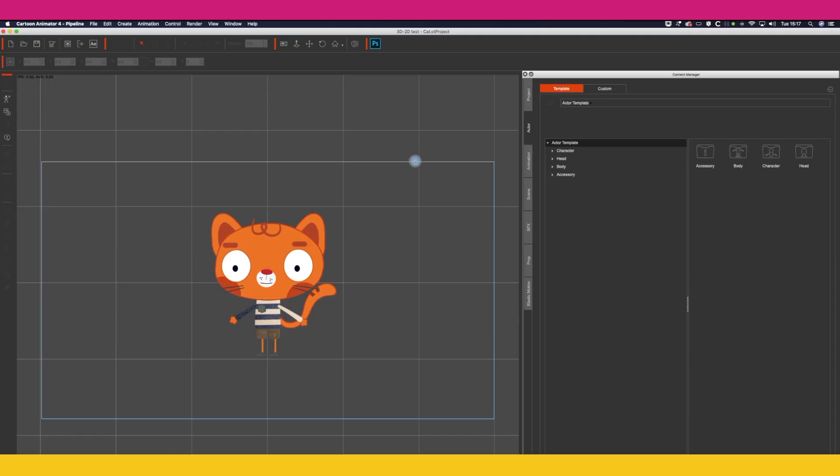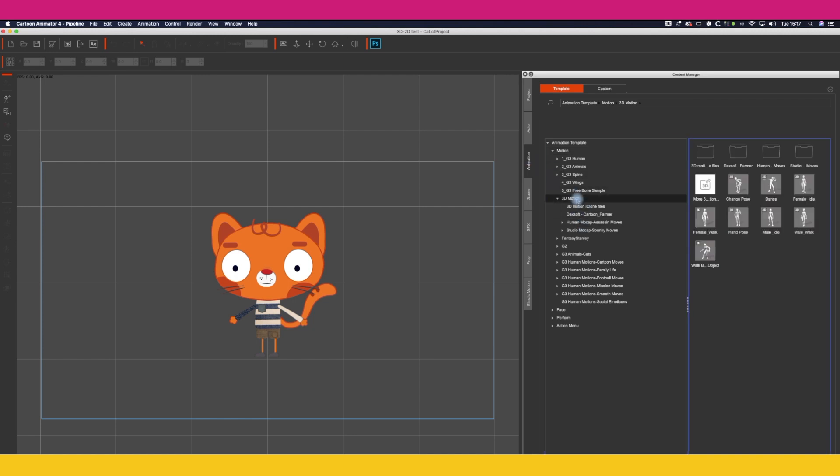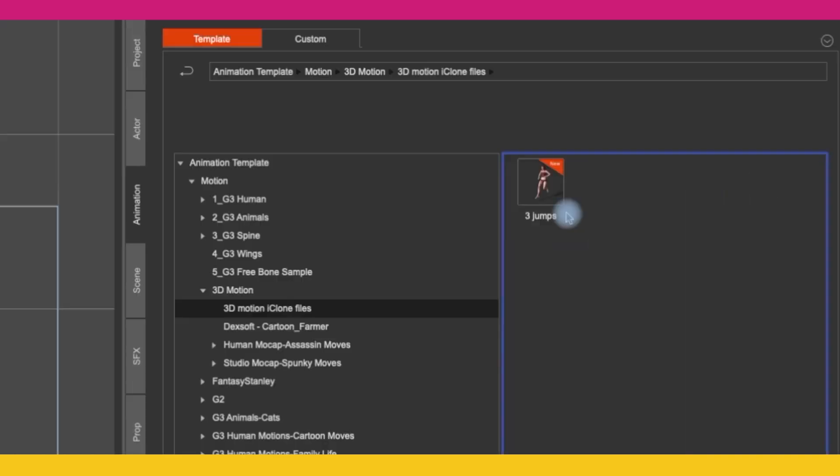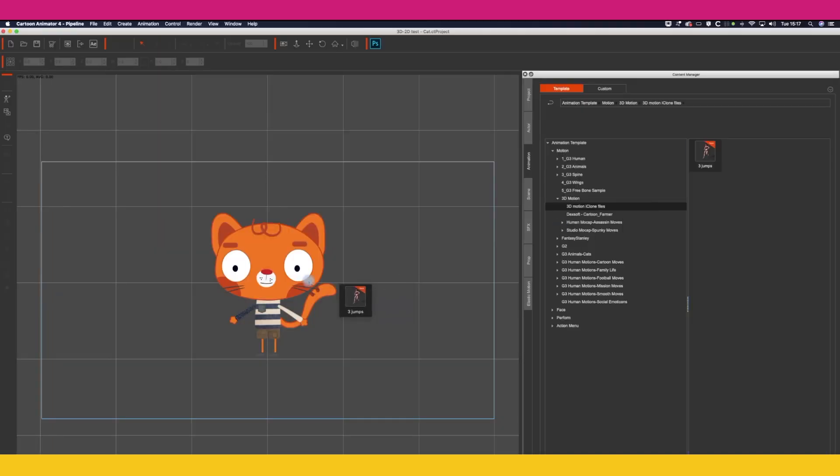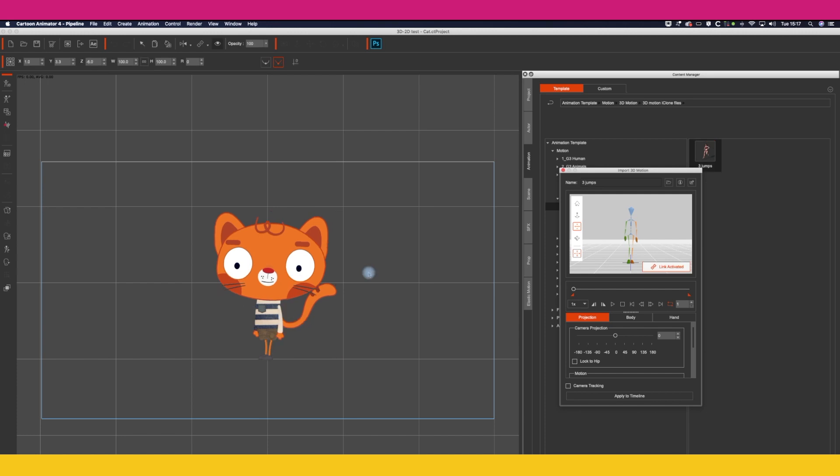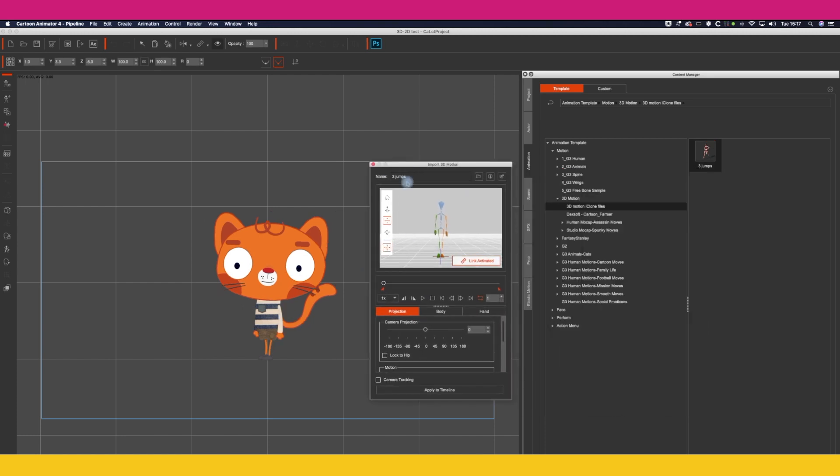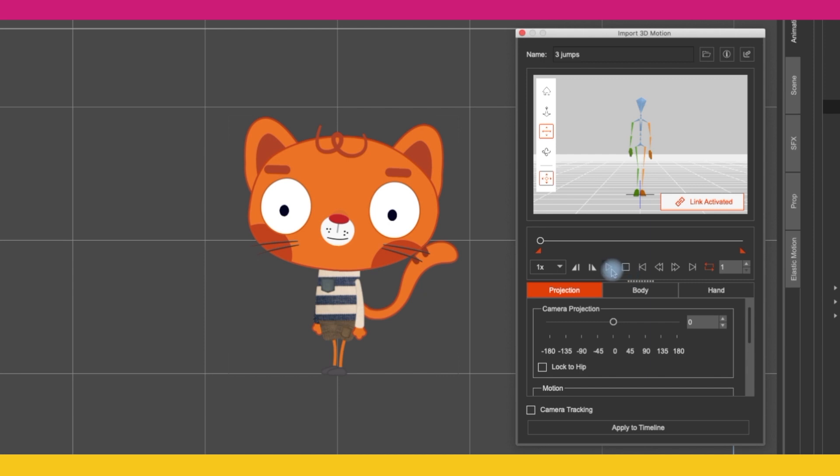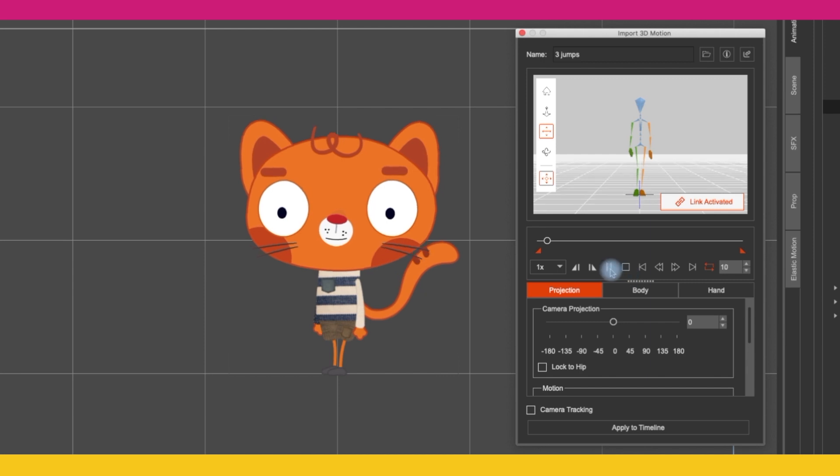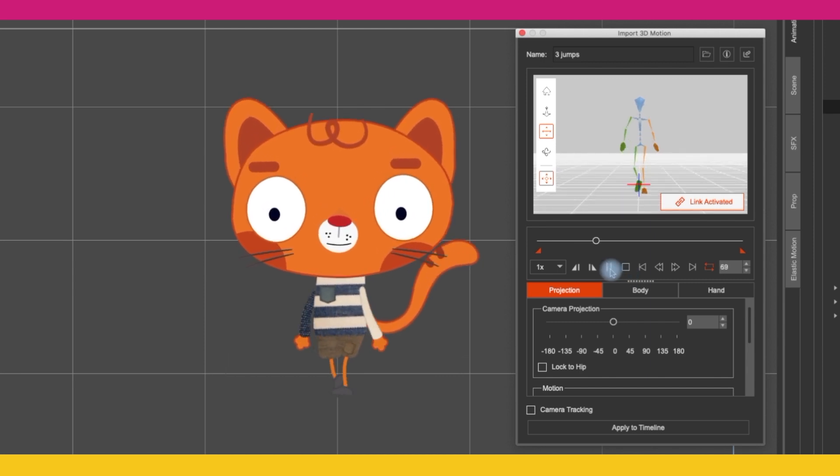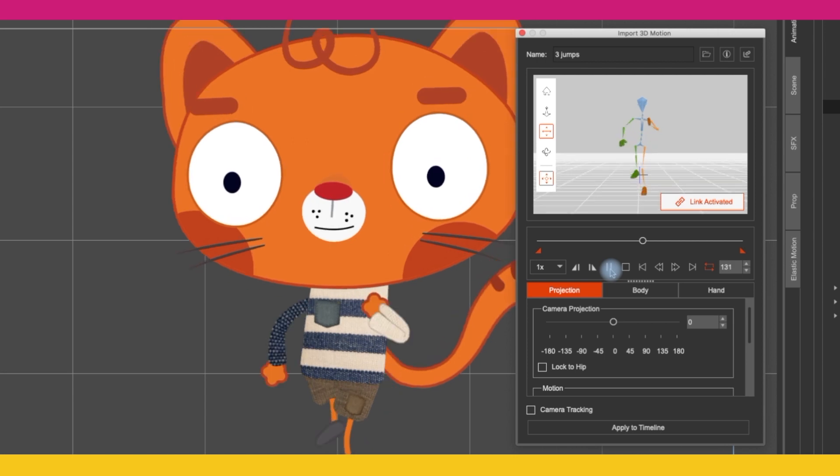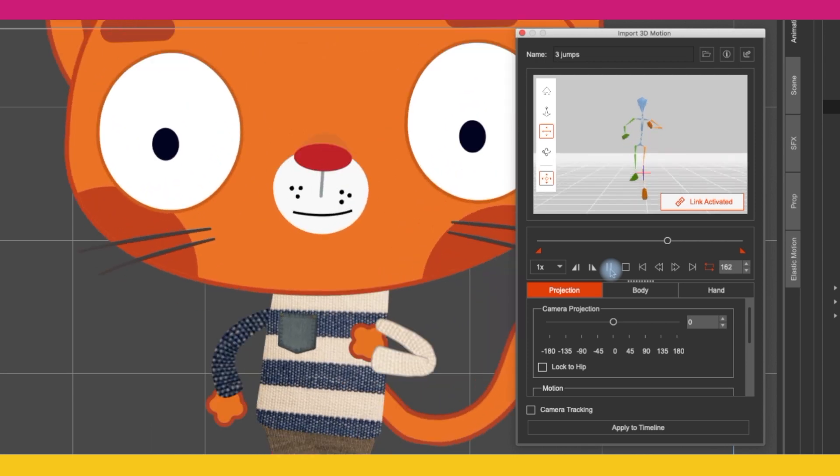So the first thing you want to do is load your character and then click on animation. Find the 3D file you want to use, I'm going to use this three jumps motion which you can get on the marketplace. Drag and drop it onto your character and then import 3D motion will appear. Let's just move that box out of the way a bit and then if you click on play, you'll see your character moving. It's picked up a 3D motion and it does a really good job I think.